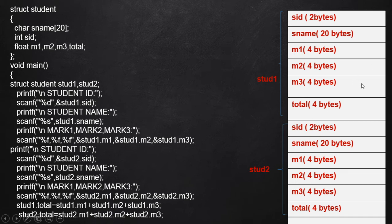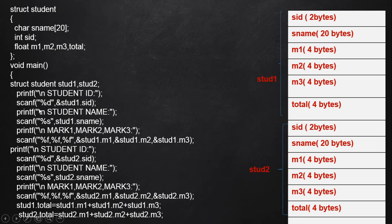This is the memory allocation that occurs in the background while executing the structure variable declaration statement in our system memory. Now, this is for initializing various memory spaces. The first one is for initializing the sid of our first student — std1.sid points to that location and uses 2 bytes.